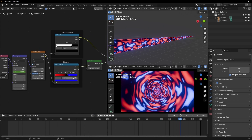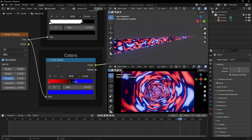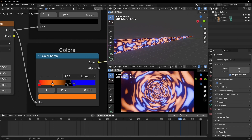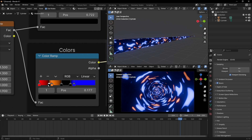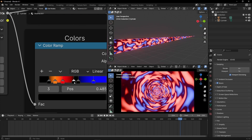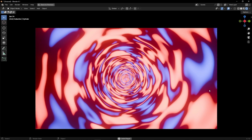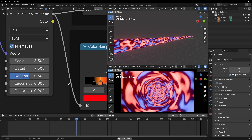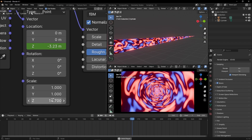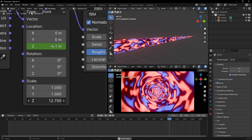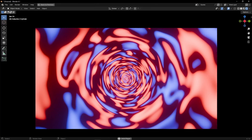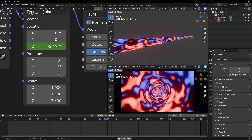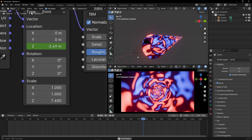I recommend you to play with different colors and try to get different textures. Remember, you can add more colors. I recommend you to play with different colors to get different textures.